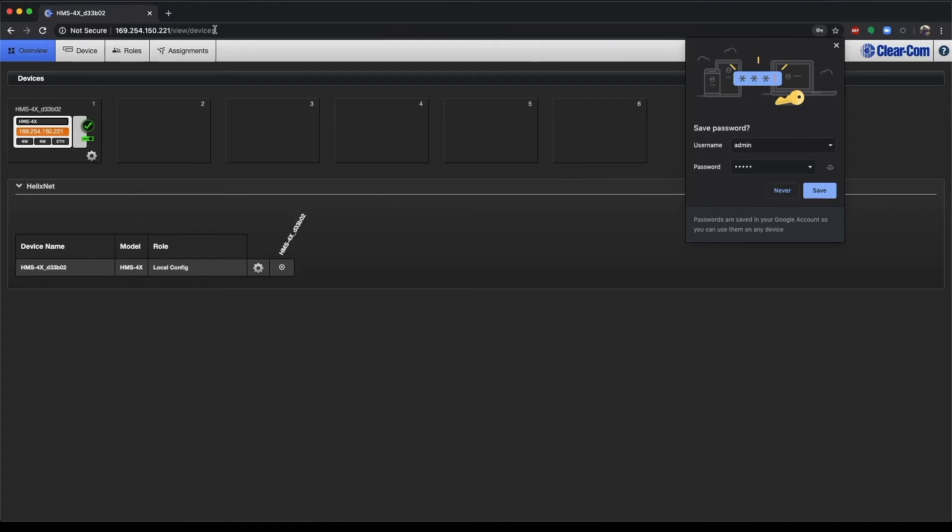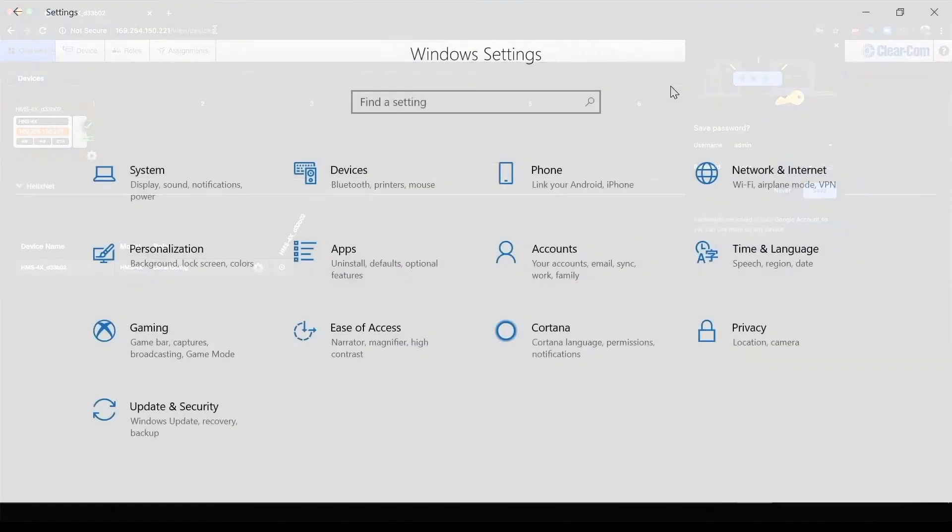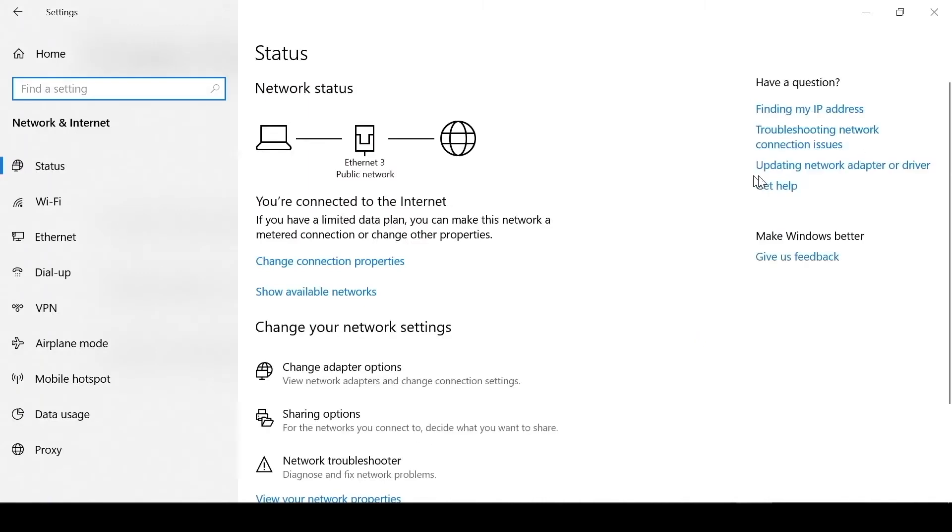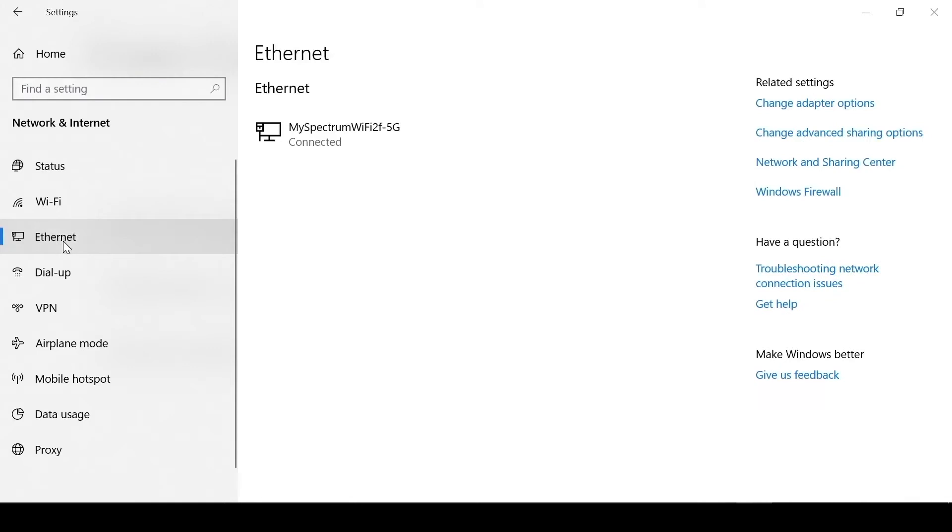Now if you're on a PC, we can show you how to do that as well. On your Windows Settings, go ahead and go to Network Internet. I'm going to go over to the left here to Ethernet and change adapter options.